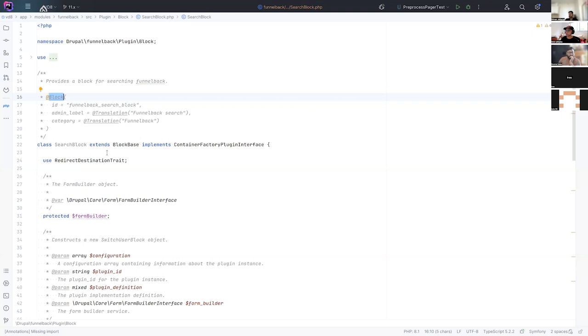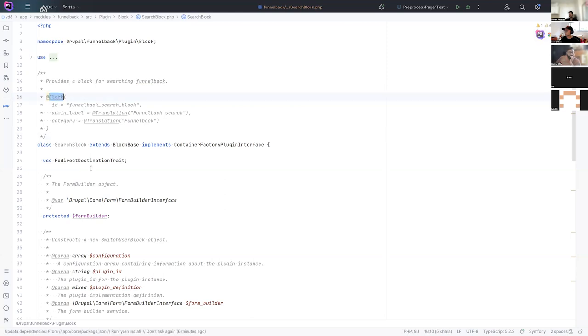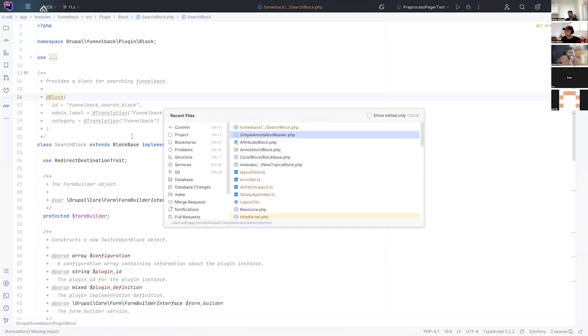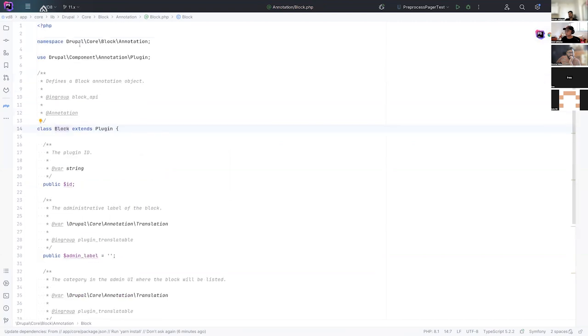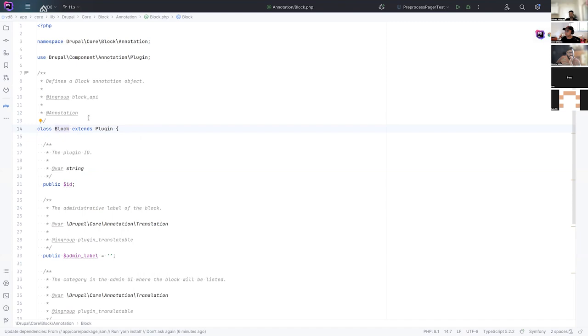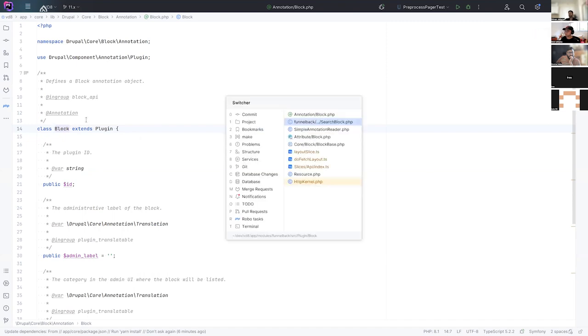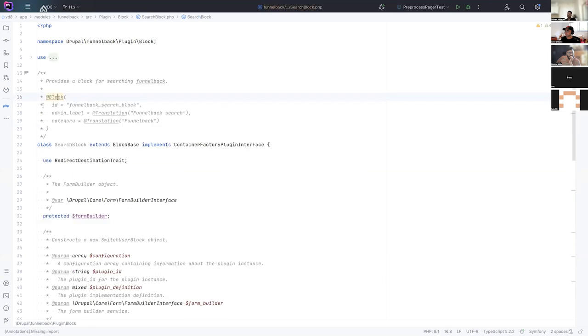And so what has shown to be, in hindsight, not the best decision, but we decided to allow the simple annotation reader, which lets you use block here without using the fully qualified class name. So what you're doing when you're putting this block annotation here, it's actually a reference to this annotation block. And the full namespace of that is Drupal core block annotation. So the full class name would be Drupal core block annotation block. But for developer convenience, we decided to go with a simple annotation reader, which lets you say just block.